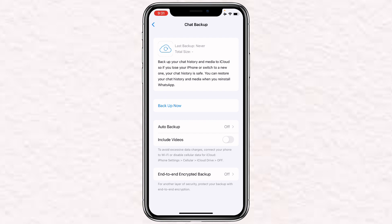It says that it will backup your chat history and media to iCloud. So if you lose your iPhone or switch to a new one, your chat history is saved and you can restore it whenever you reinstall WhatsApp or set up WhatsApp on a new device.